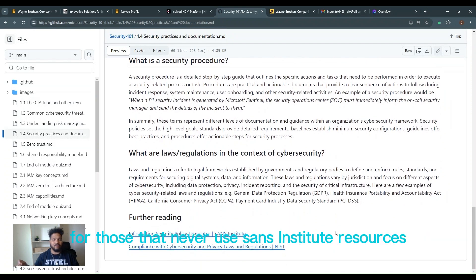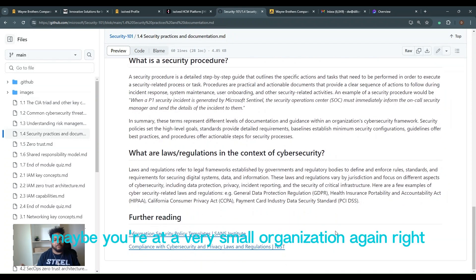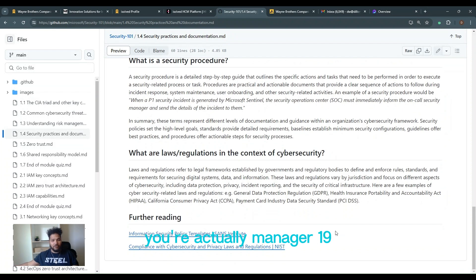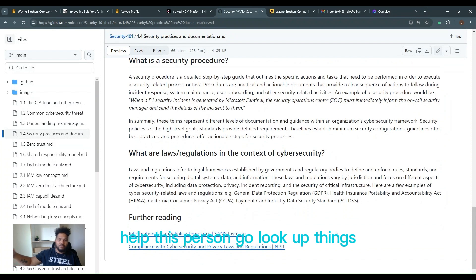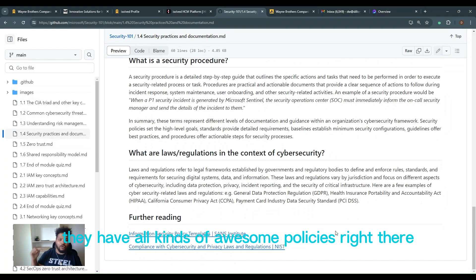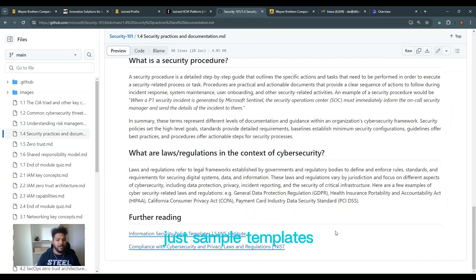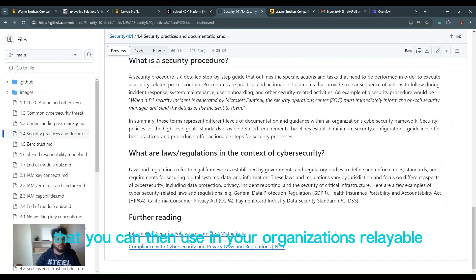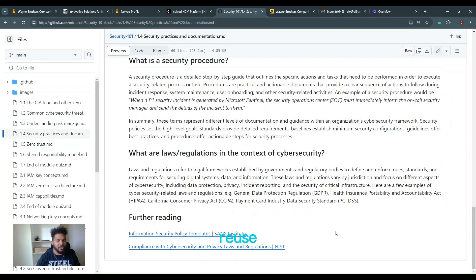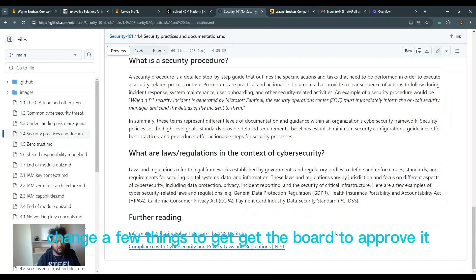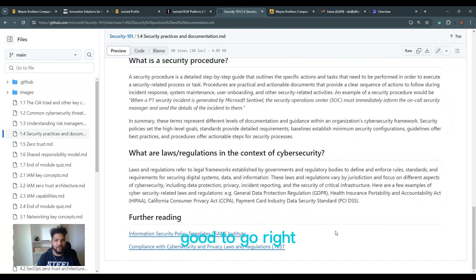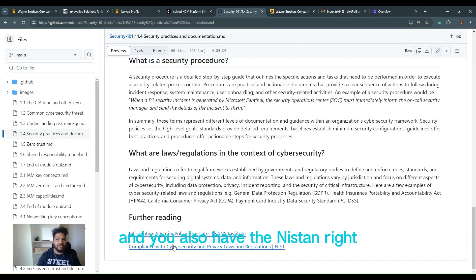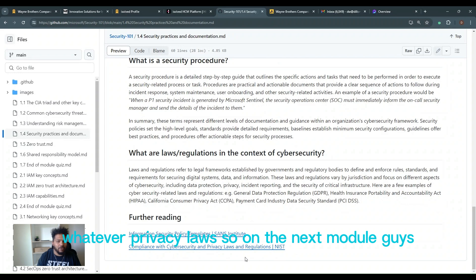If you want to read anything further, SANS Institute, for those that have never used SANS Institute resources, maybe you're at a very small organization again, you're an IT manager, IT help desk person. Go look up SANS. They have all kinds of awesome policies that are just sample templates that you can then use in your organization. Just relabel, reuse, change a few things, get the board to approve it. Good to go. And you also have the NIST, whatever privacy laws.